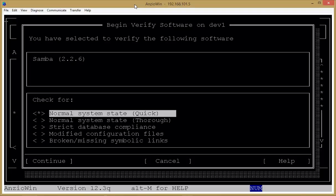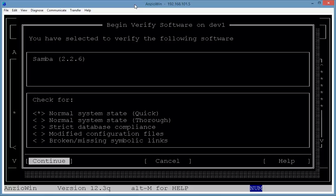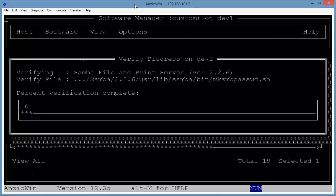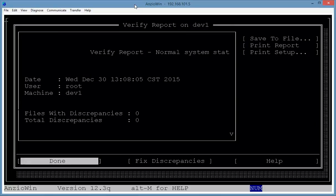I selected the normal state, which is the default selection here, then tab down to Continue. It goes through and finds any discrepancies or errors that you might have. Now in this case it didn't find any, but if you did find some, you just tab over to Fix. It would go through and fix them, come back to here, and we're done.